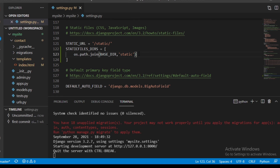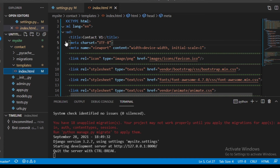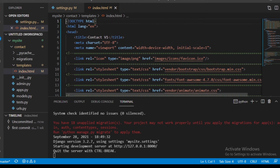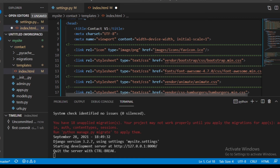After saving settings.py, let's go back to our index.html and do some settings. At the very top of the page we need to write: {% load static %}. Then, for every image, CSS, and JavaScript linked file, we are going to configure the static file path using the Django static template tag syntax.